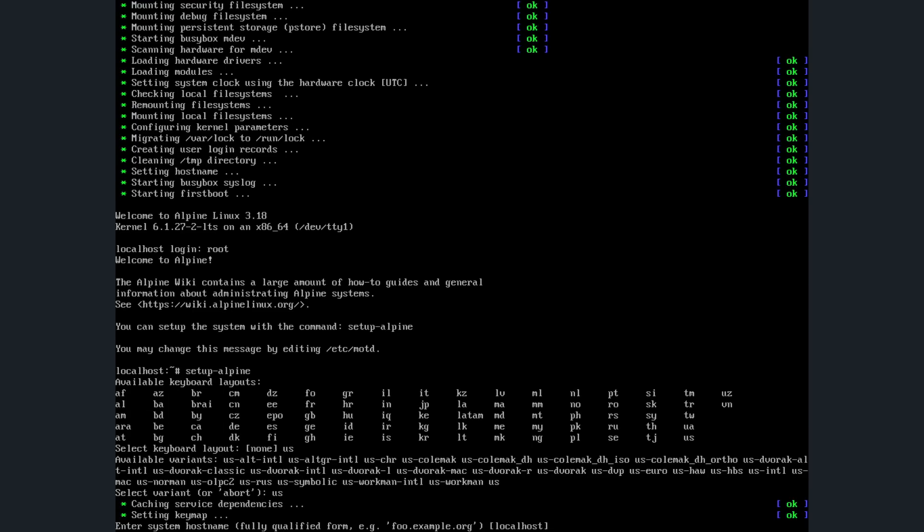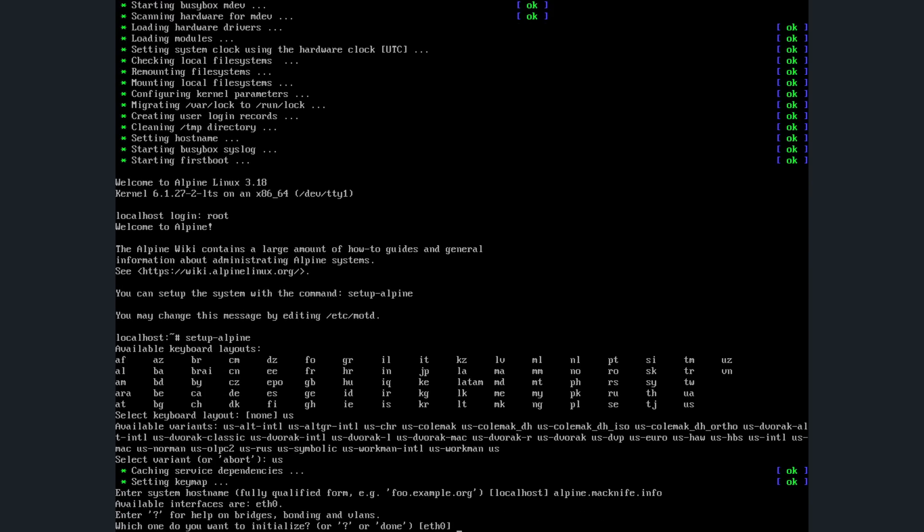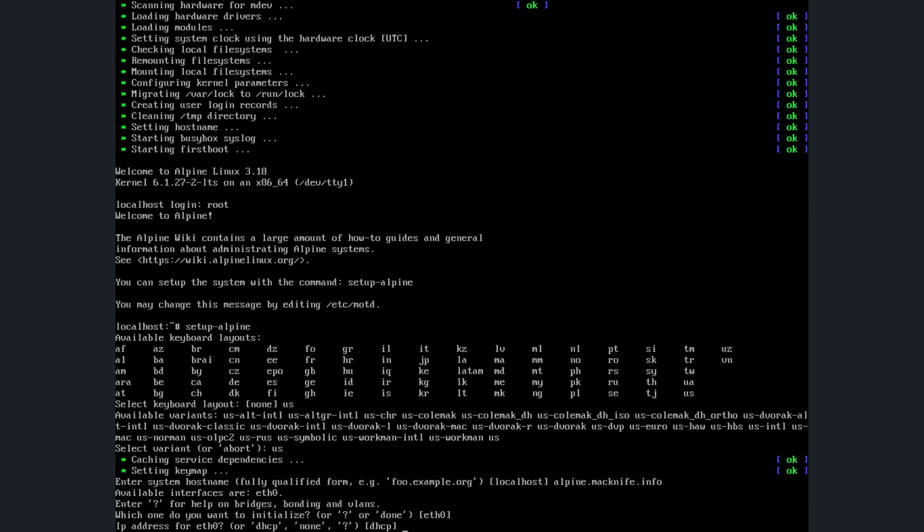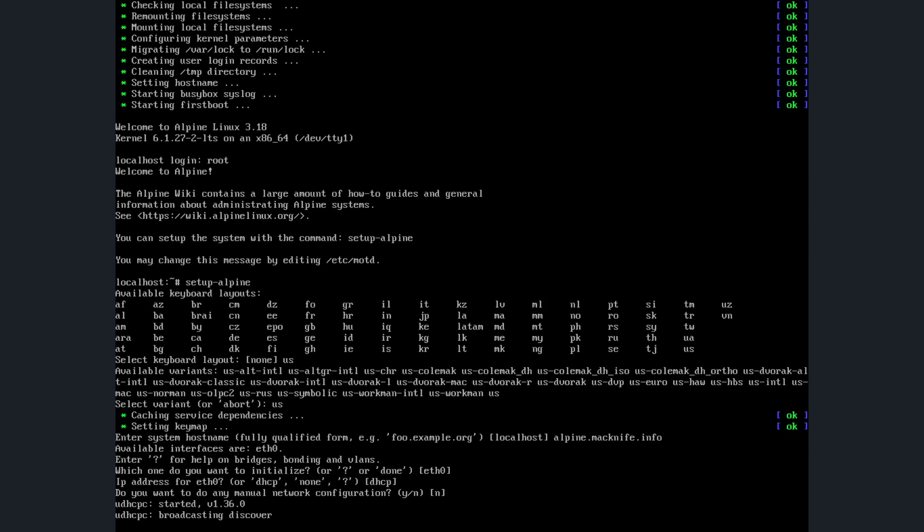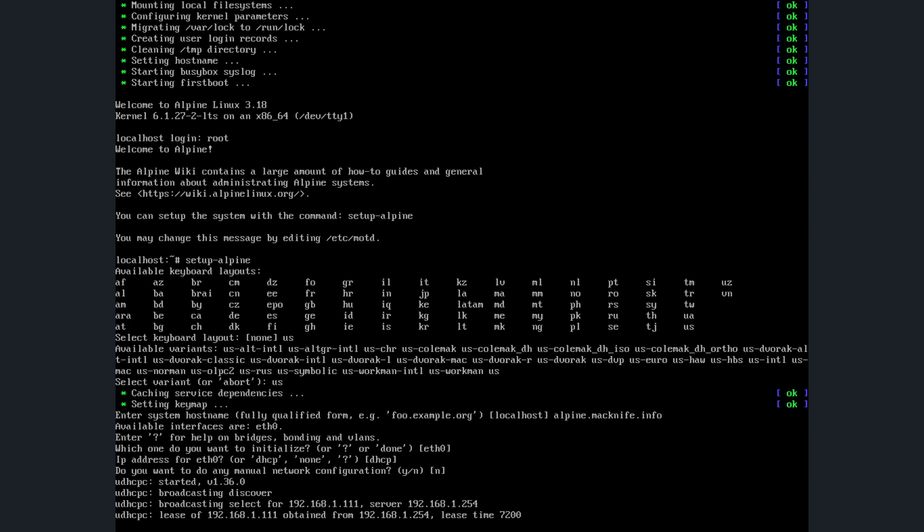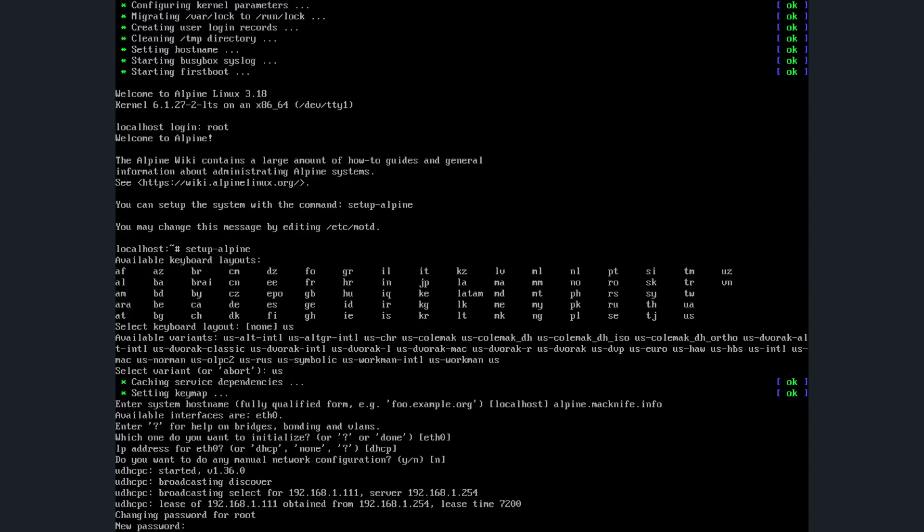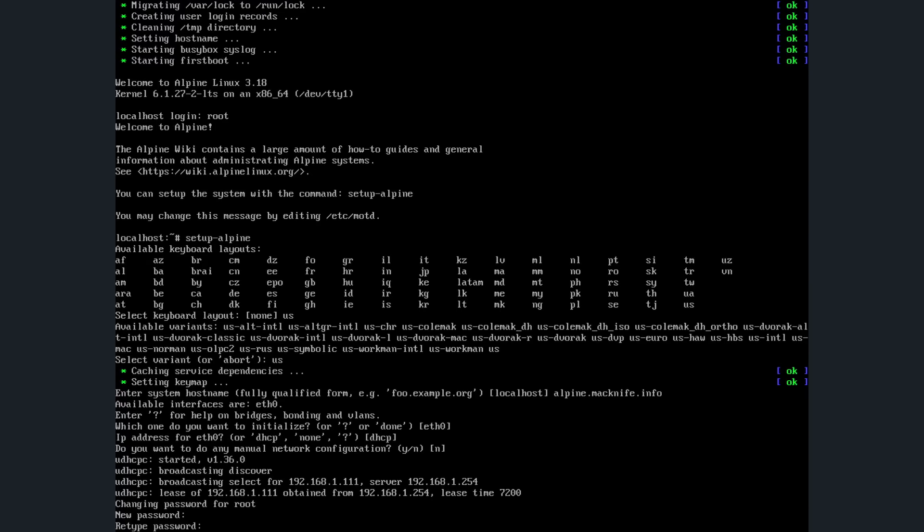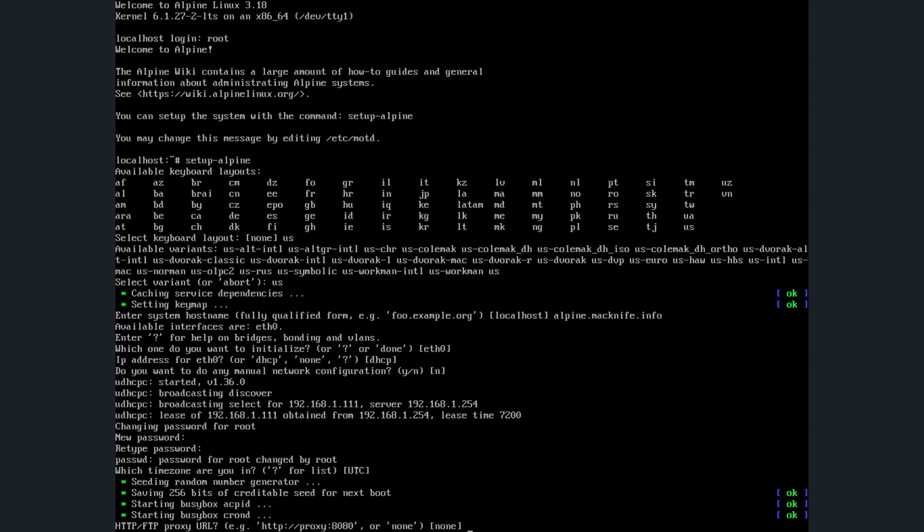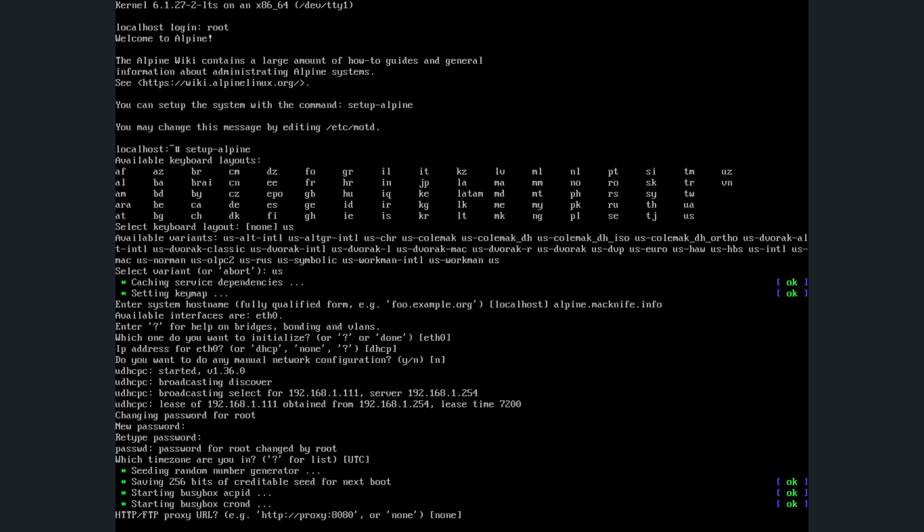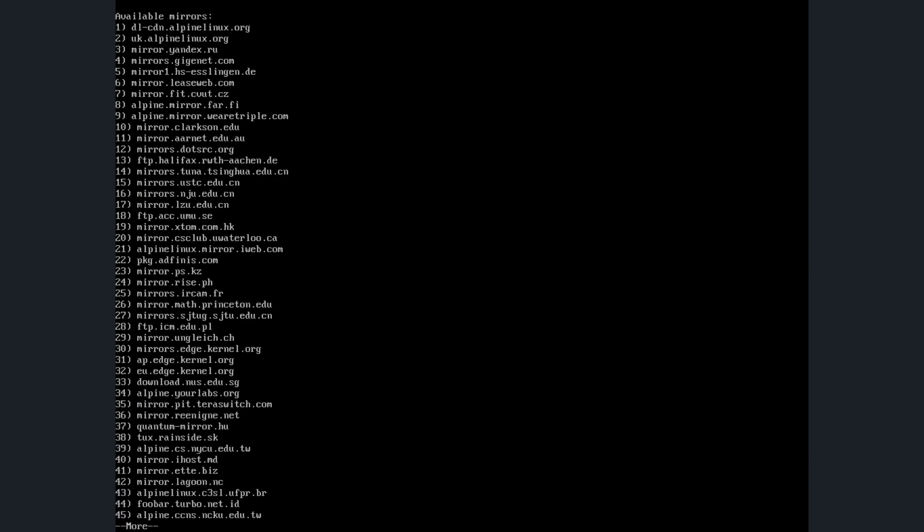I'm going to give it a default hostname. Then it asks which Ethernet device do I want to initialize? I'm going to set it for DHCP. Do I need any manual network config? Nope, don't need that. Then we'll give a root password. My time zone: I'm going to choose UTC. I don't have a proxy, so we don't need that.